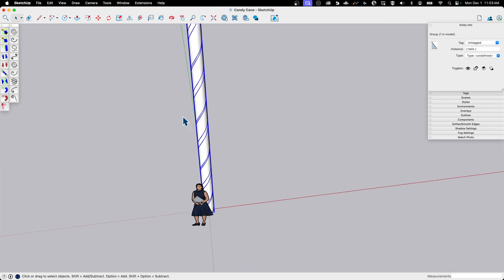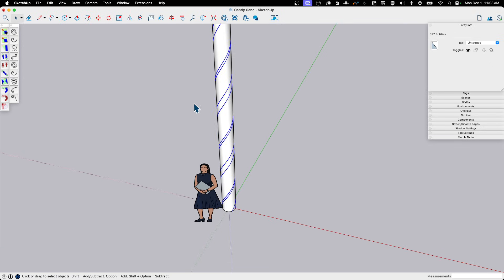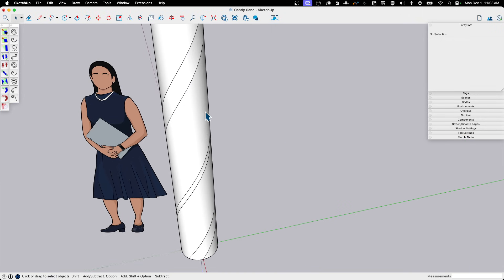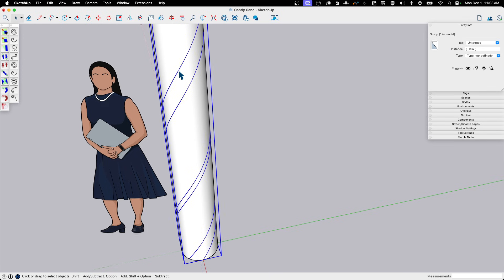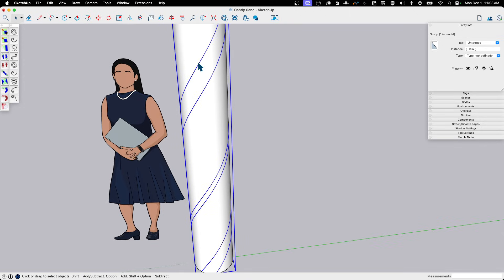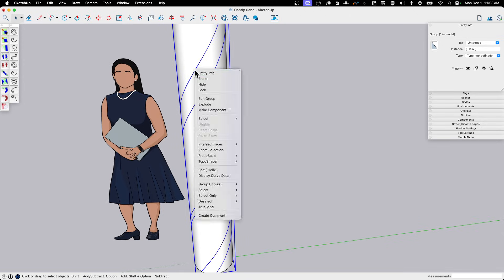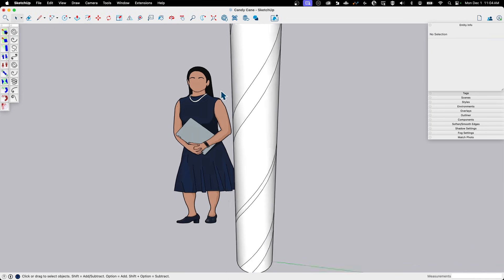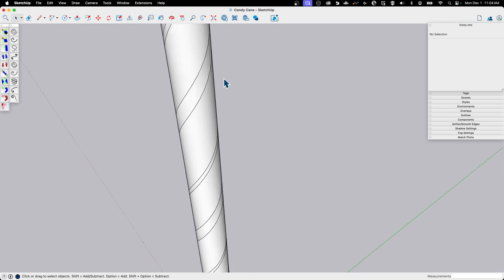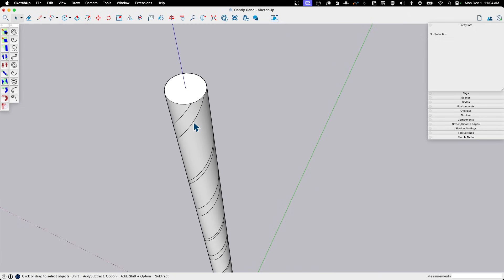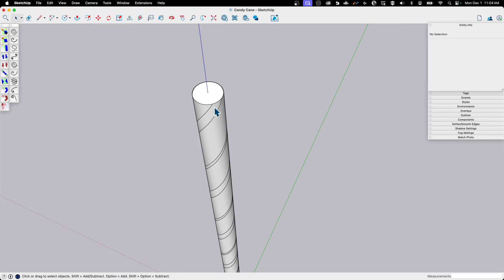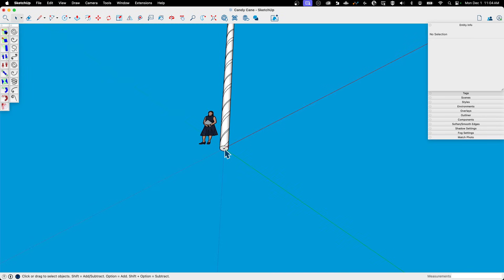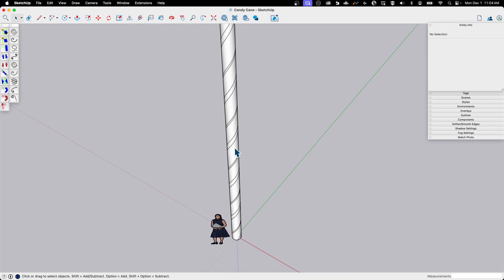I'll grab the group, right-click, and explode. That takes the groups out of context and makes them intersect with the rest of the candy cane geometry. Before exploding, those were thick profile edges — separate geometry not connecting any faces. After exploding, they turn into thin lines, meaning there's a face on either side. That's perfect. If you're getting janky lines that don't attach, nine out of ten times it's because your circle and helix have different numbers of sides. If they match and share the same center, they'll break correctly.